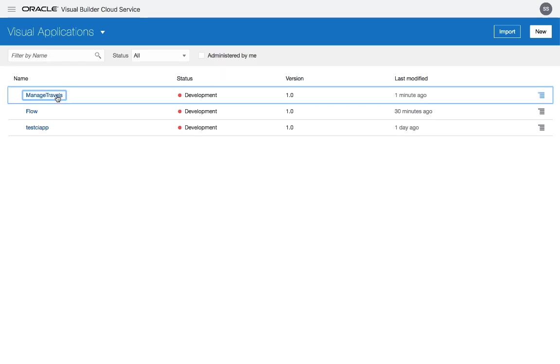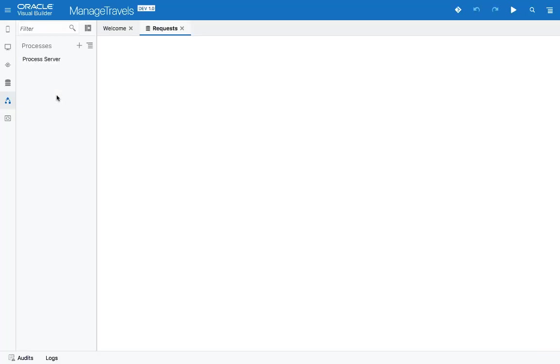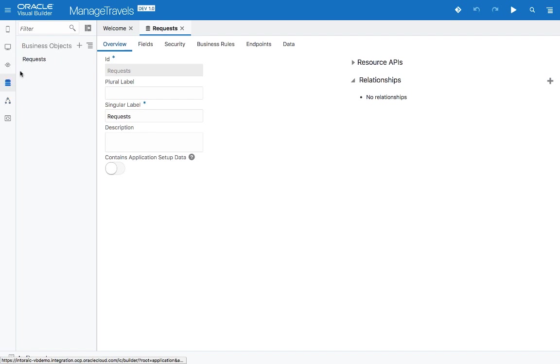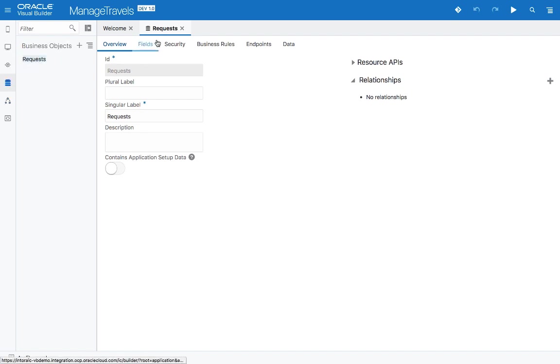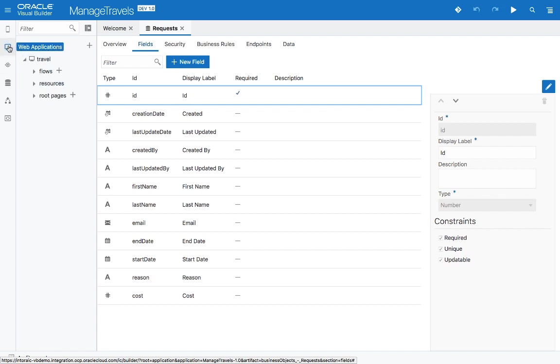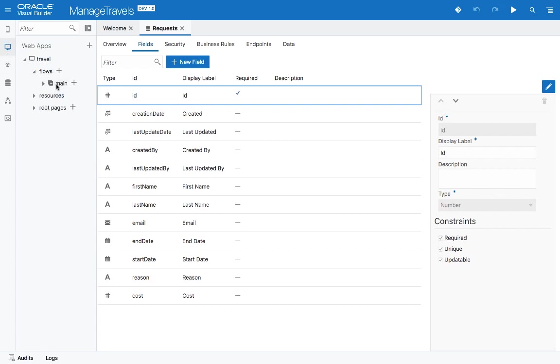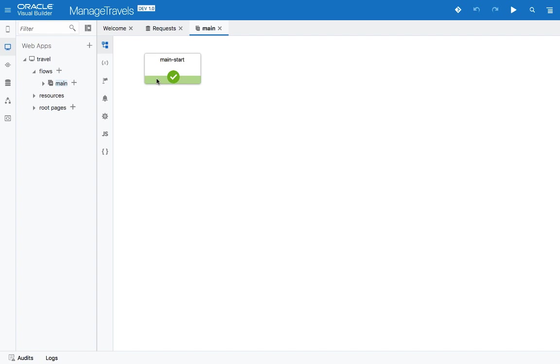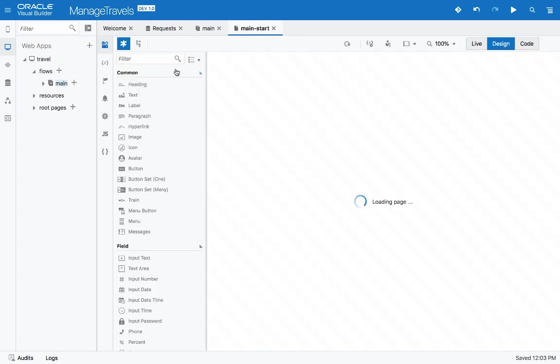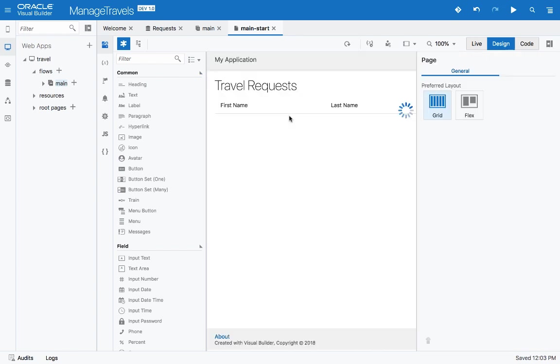We're starting with an application that is partly built already. This application has a business object called requests, it has a bunch of fields, and then we have a page in a flow that shows us all the requests that we have. Right now we don't have any requests available, so the page is going to show up with an empty list.